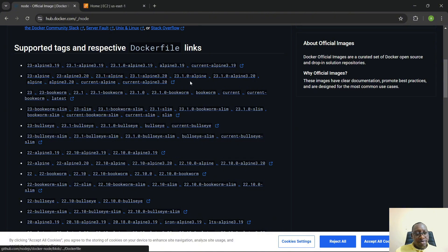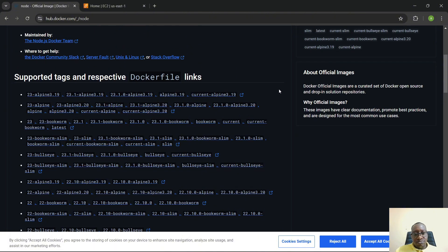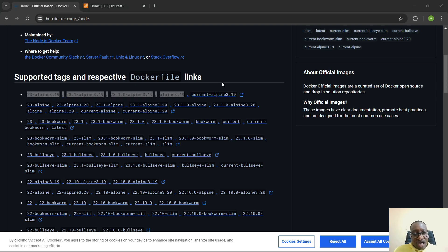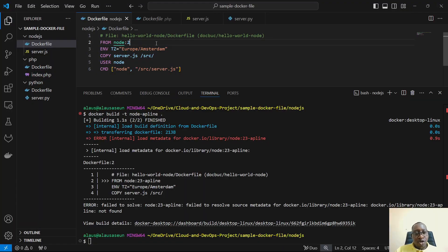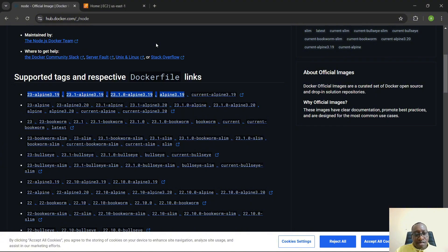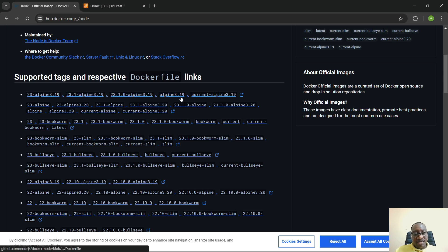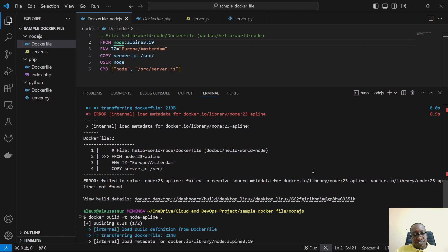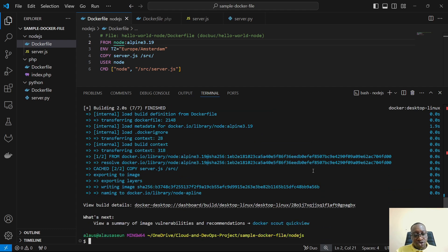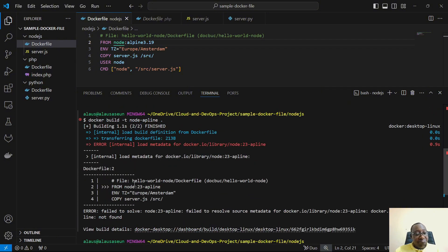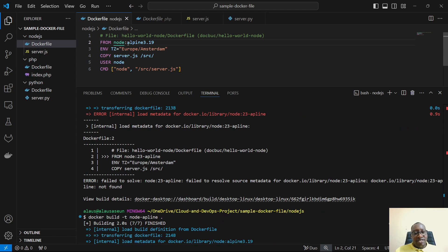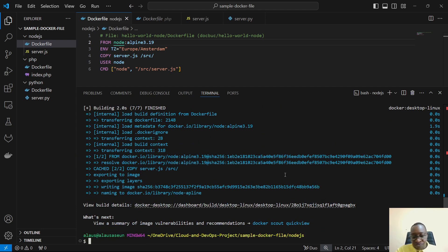After investigating the issue, we switched to alpine 3.19, which worked successfully. The previous version may not have been available at that moment. Now let's check the image we built.